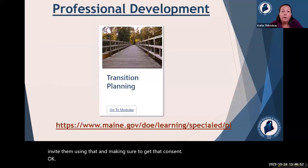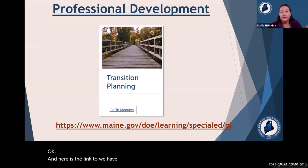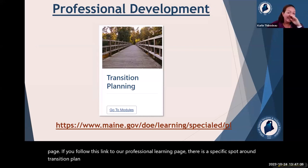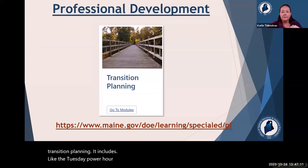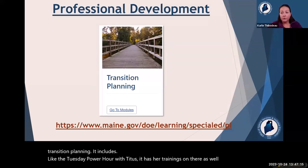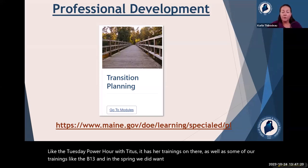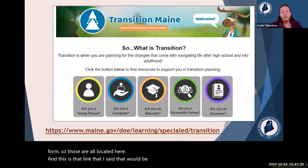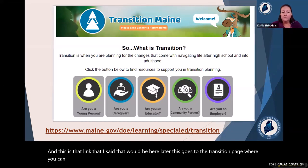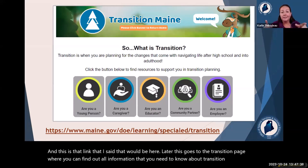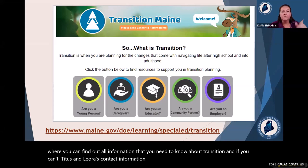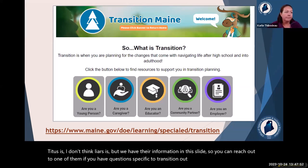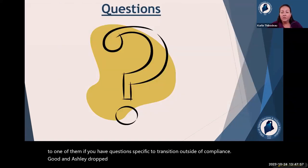Here is a link to our professional learning page. There is a specific spot around transition planning that includes the Tuesday Power Hour with Titus and her trainings, as well as our trainings like the B13 and the summary of performance form from the spring. There is also a link to the transition page where you can find all information you need to know about transition and Titus and Leora's contact information. If you have questions specific to transition outside of compliance, reach out to one of them.